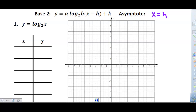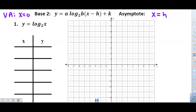This is the parent graph. The vertical asymptote for the parent graph, base two, is x equals zero, because nothing is subtracted or added to x. I can write that in to show x equals zero is my vertical asymptote. Now I want to put this in exponential form so you can see why I'm picking these numbers. This is two to the y equals x — that's the exponential form of this log equation.